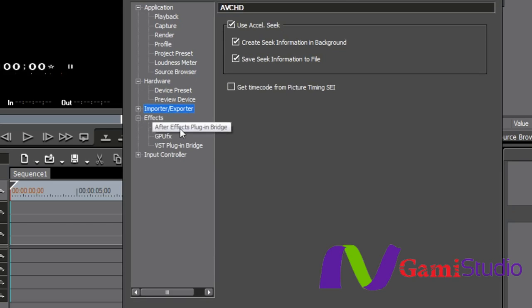Underneath effects, we do have the After Effects plugin bridge. You go on to the Grass Valley website. You can find a list of tested effects.